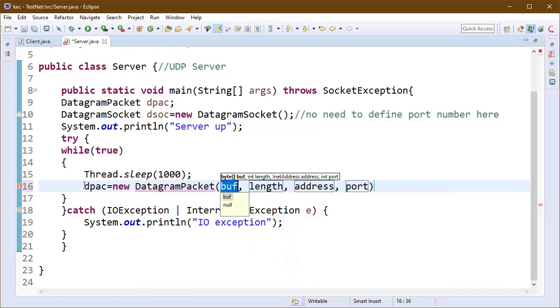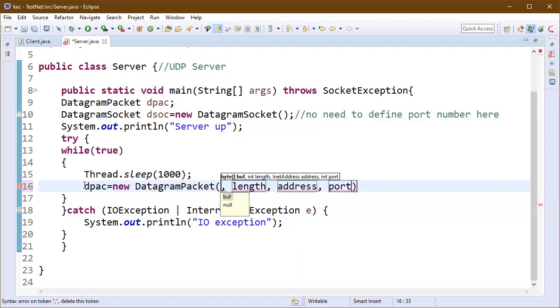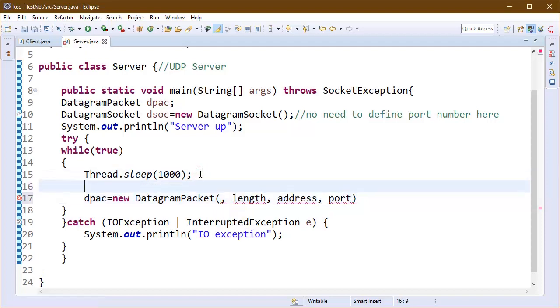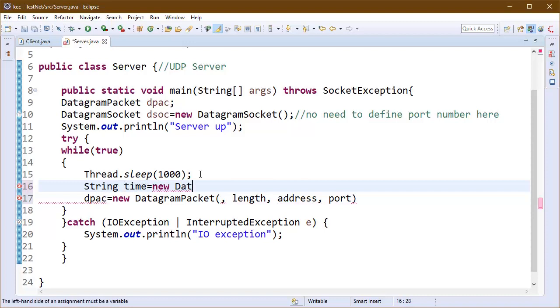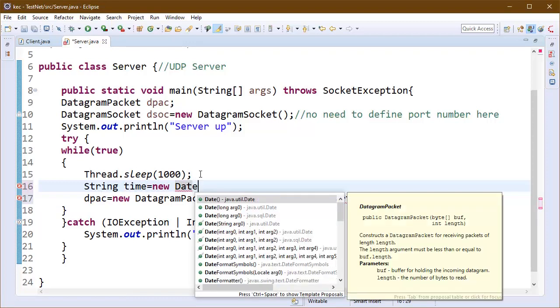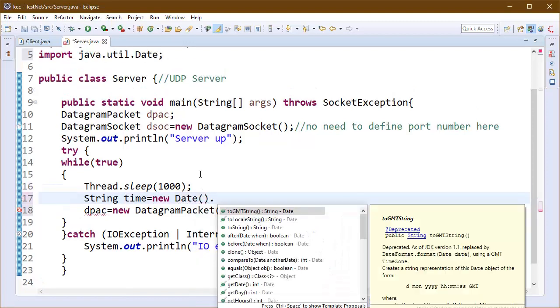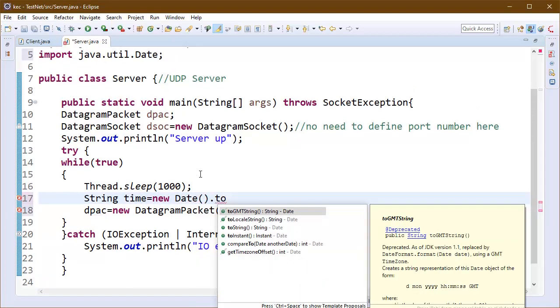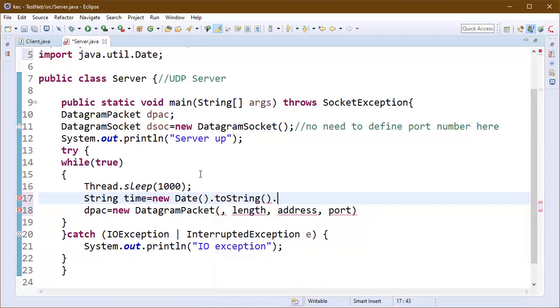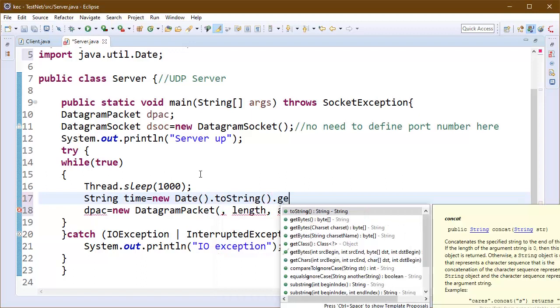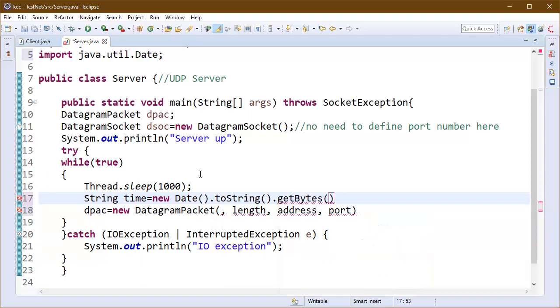In packet we will send some data. We can send the time right now. For this I am declaring the string time and I will convert the date object into string.